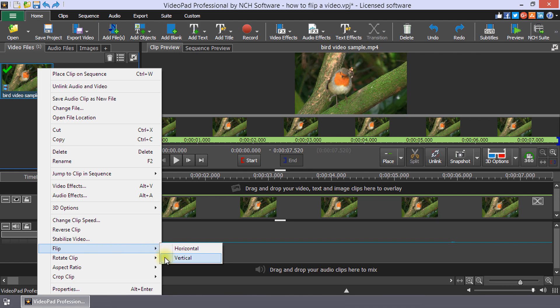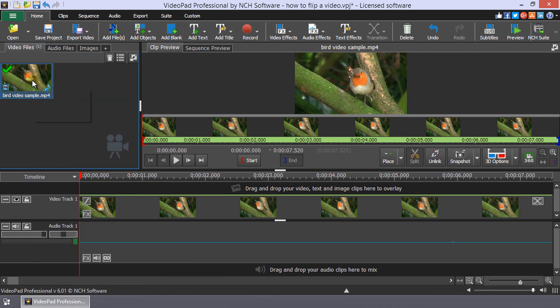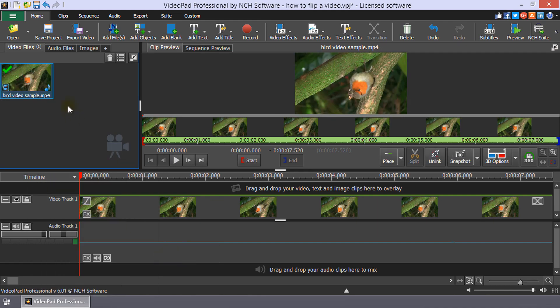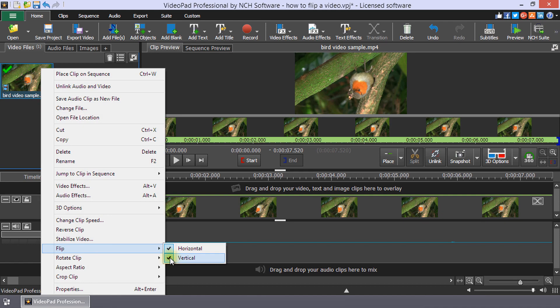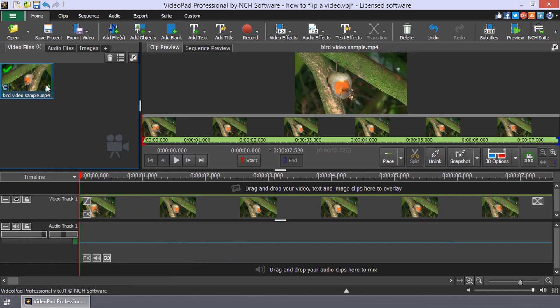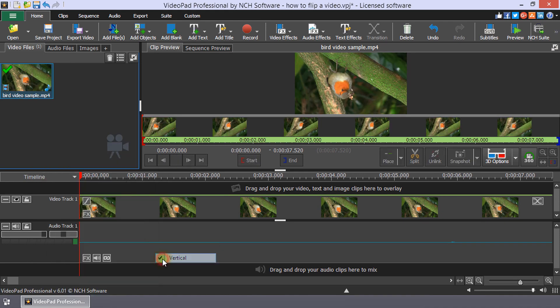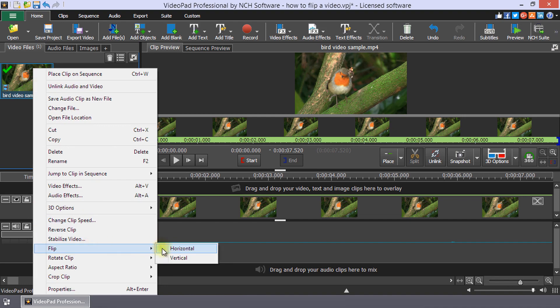If you want to flip both horizontally and vertically, you can do that as well by repeating the steps. A check mark will appear next to the flip that has already been used on the clip. Clicking on horizontal or vertical again will remove the flip and the check mark.